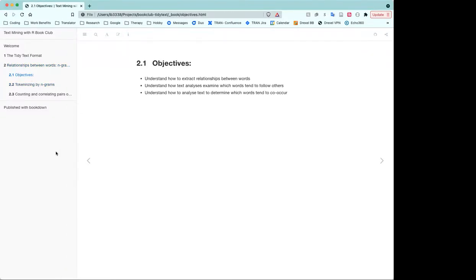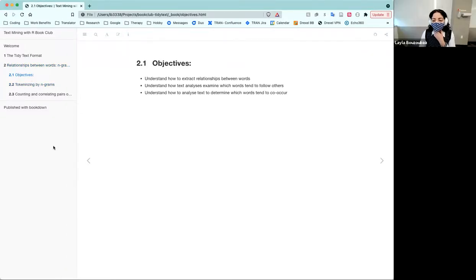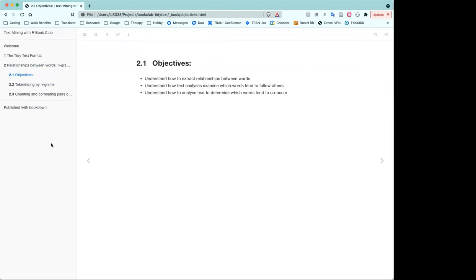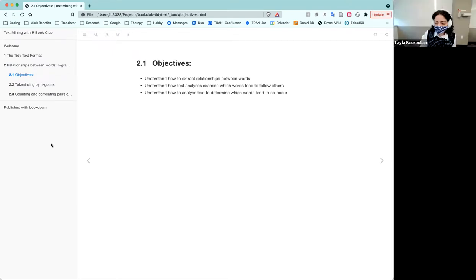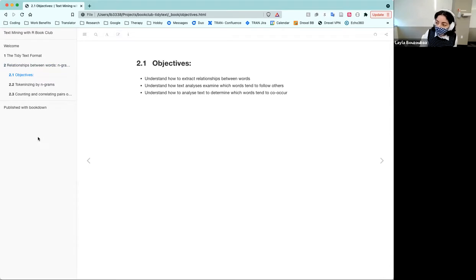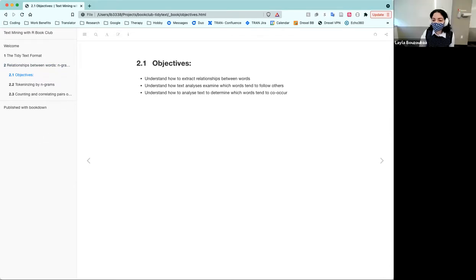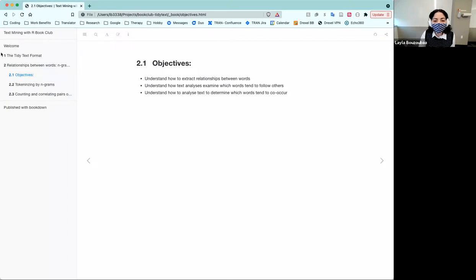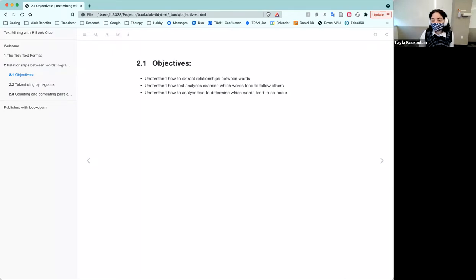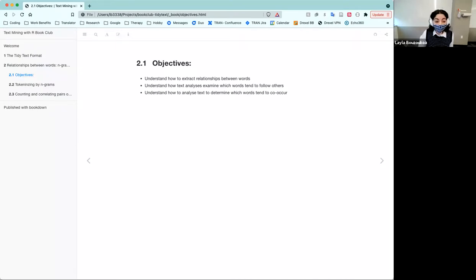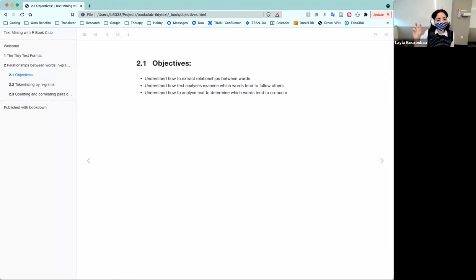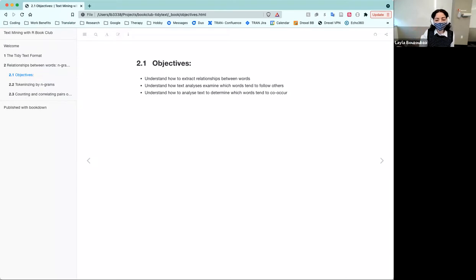The main objectives for this chapter was really to understand how to extract relationships between the words, and also to understand how text, certain text analyses, can allow you to examine which words tend to follow other words. And then finally, the other objective was to understand how to analyze text to determine which words tend to co-occur. So not only if words follow each other, but do they co-occur in the same sentence or in the same context?